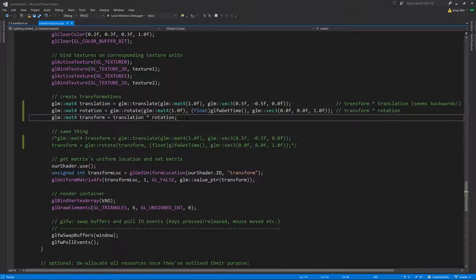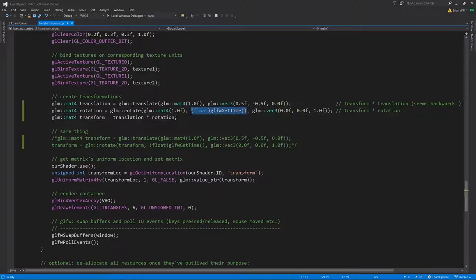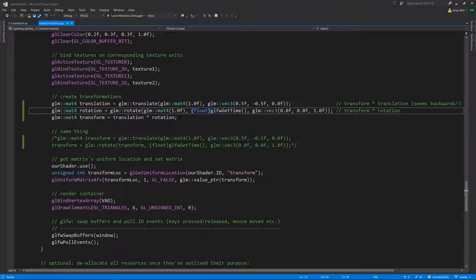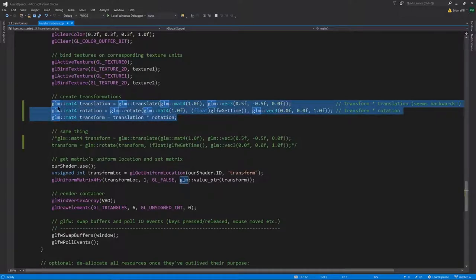Because we just want to see the rectangle spin, the angle is just the time. Because time advances at an even rate, this number gets bigger and bigger at a steady rate, and so this will make the rectangle rotate at a steady rate. So this is how we can set up the transform matrix.